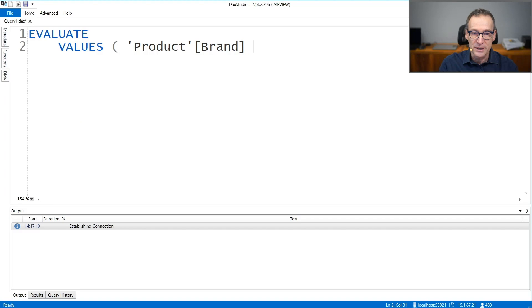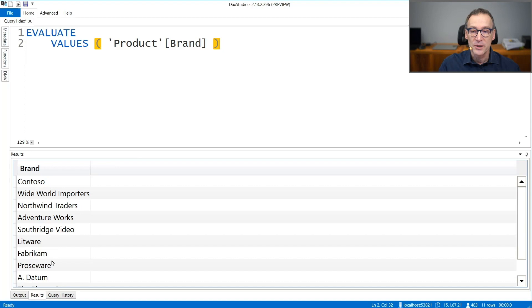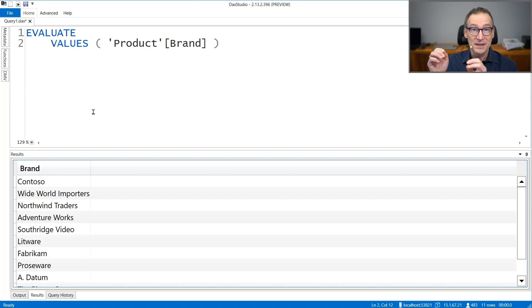I run the query and here's the result. Exactly as you would expect, I have the values of the product brand. Now, the important thing is that these values are not just strings — they are not just descriptions of brands.